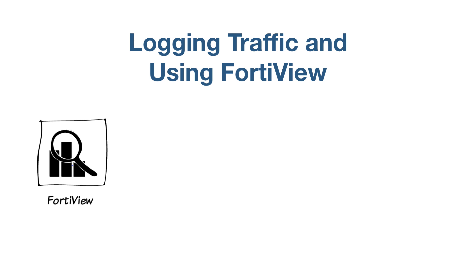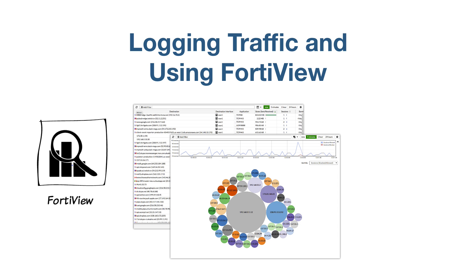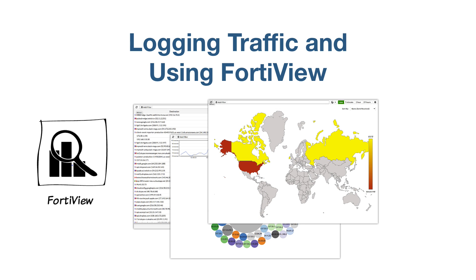FortiView is a logging tool made up of multiple dashboards that show real-time and historical logs. The dashboards can be filtered to show specific results, and you can drill down for more information about a particular session.